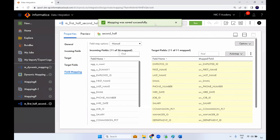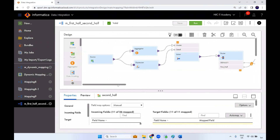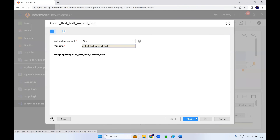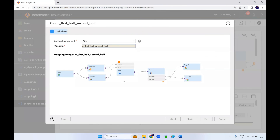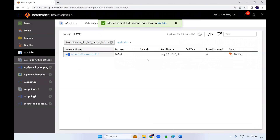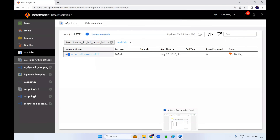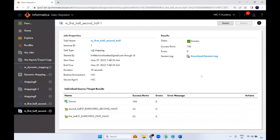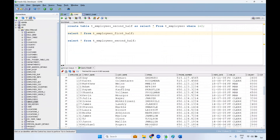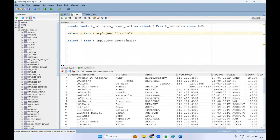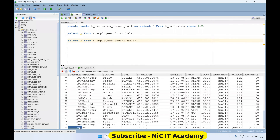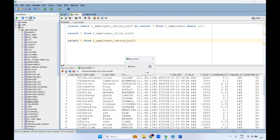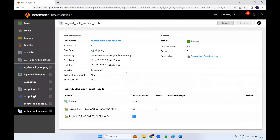Make sure the mapping is valid before running. Save the mapping, then run it — you can create a task or run the mapping directly in IICS. The run succeeded. We had a total of 106 records: 53 records went to the first-half target and 53 records went to the second-half target. You can verify by checking the row counts.